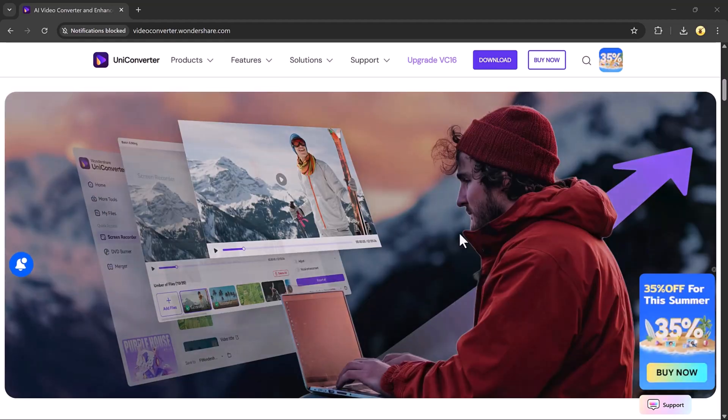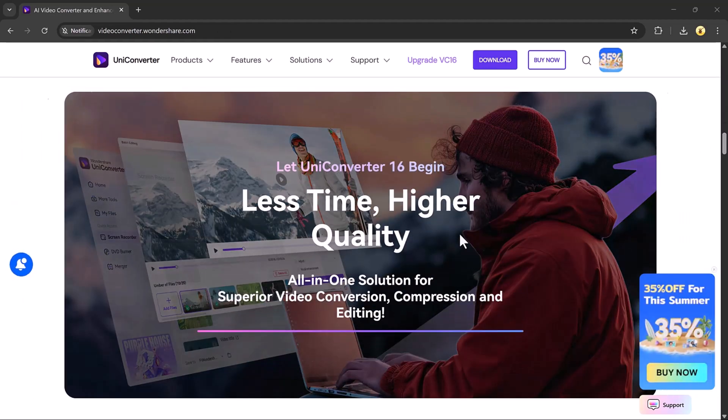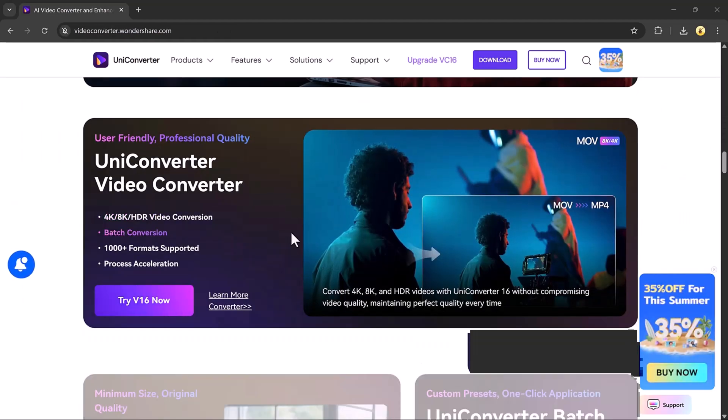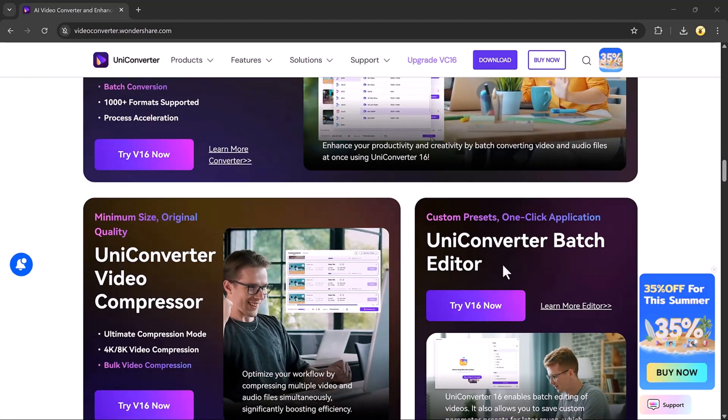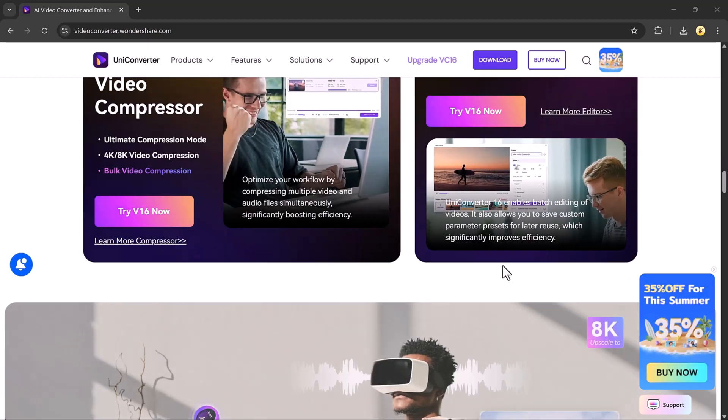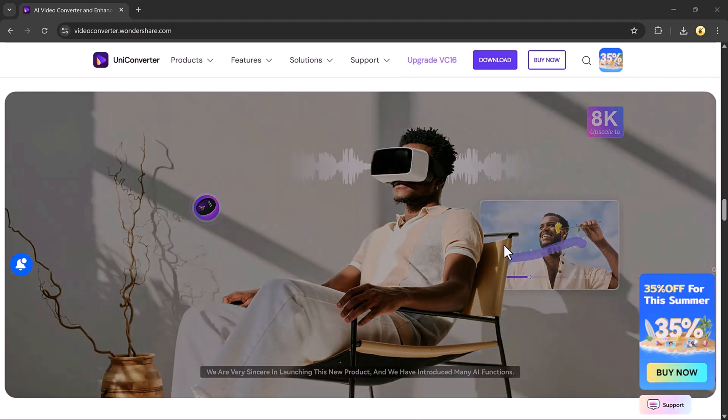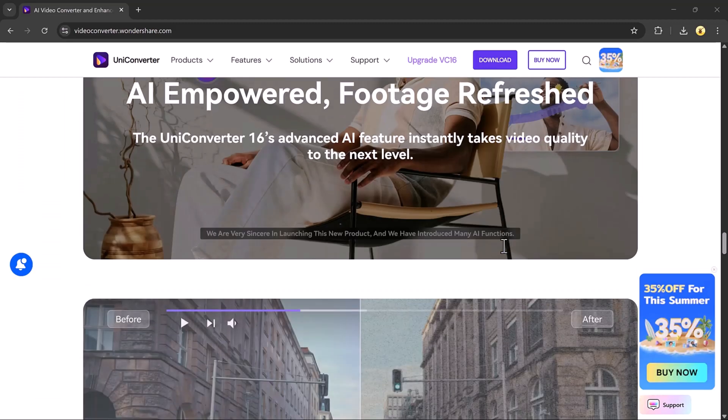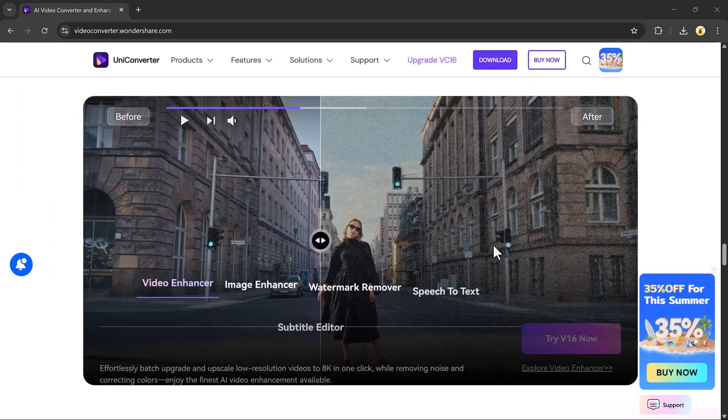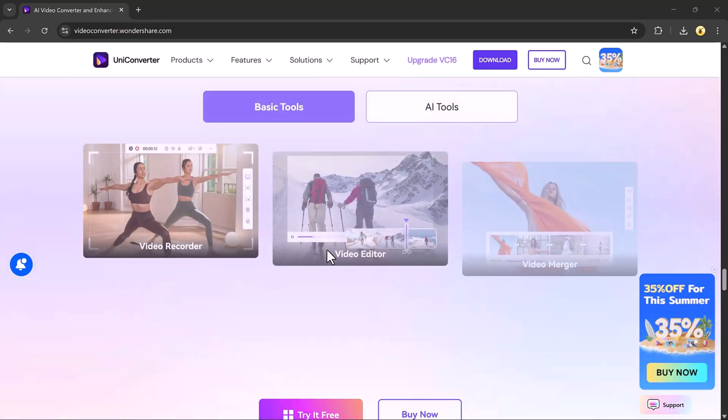And not just that, you can also convert your images into different formats like JPG, PNG, MKV, and many more. To do this easily, we'll be using Wondershare UniConverter, a powerful all-in-one tool.